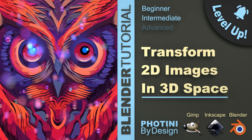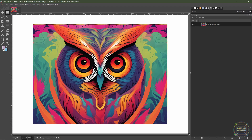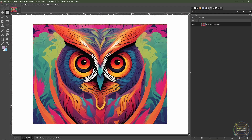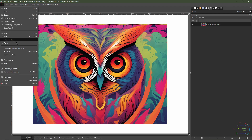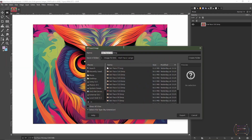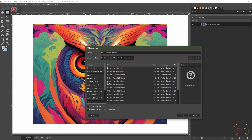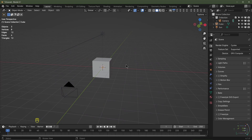I've opened this file in GIMP and I'm going to convert it into a bitmap. To do that, go to File, Export As, type in a suffix of BMP at the end, click Export, and that will save it in a file location of your choosing.